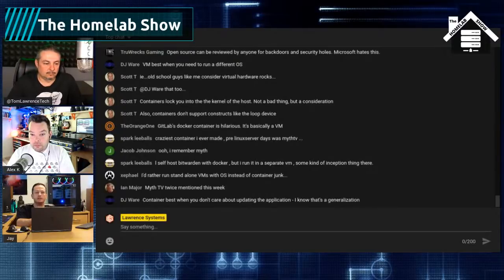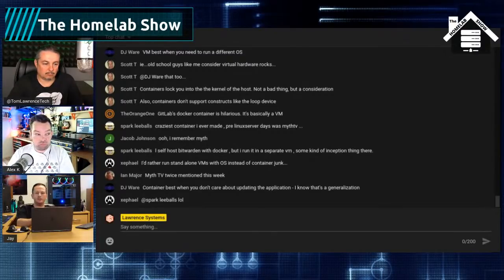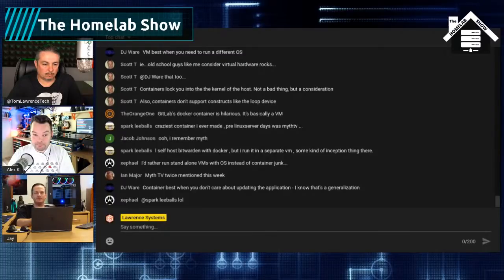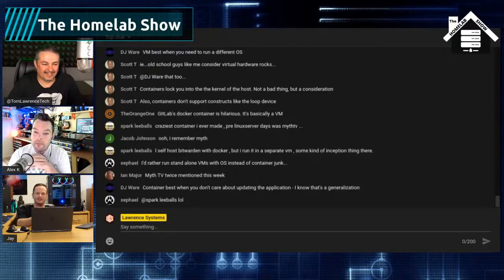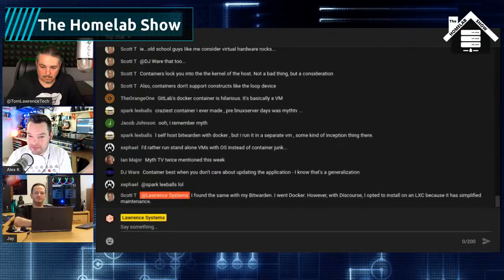I don't fully understand why developers will build an RPM for Fedora, CentOS, Amazon Linux, OpenSUSE, plus a deb for Ubuntu and Debian — do they love mental health challenges? For me, containers are the universal packaging format. I don't care what base image you're running it on — just give me a standardized interface, and that's what a container gives me.